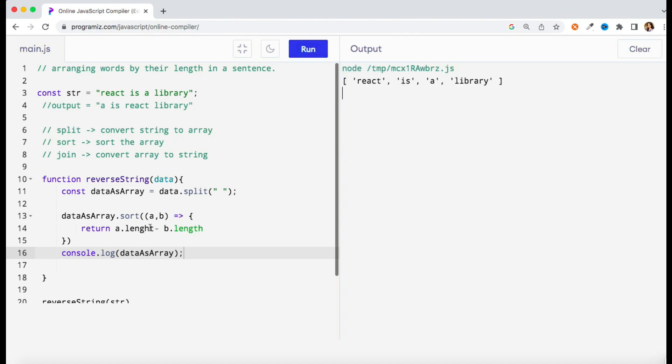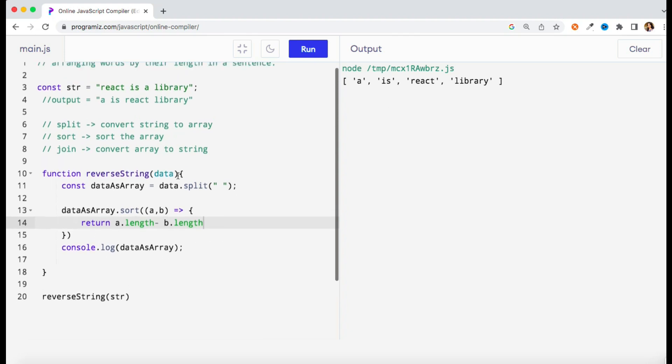So if you do console.log now, let's see what you will get. Okay, so this length spelling is not correct, let me do that and let's try again. Correct! This is what we were expecting.